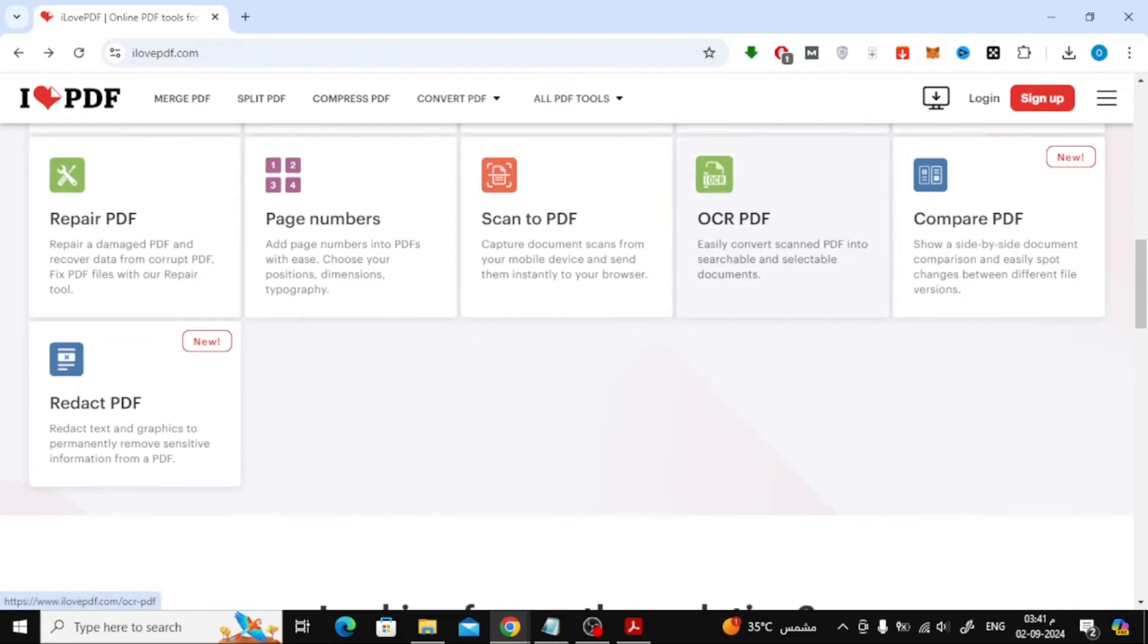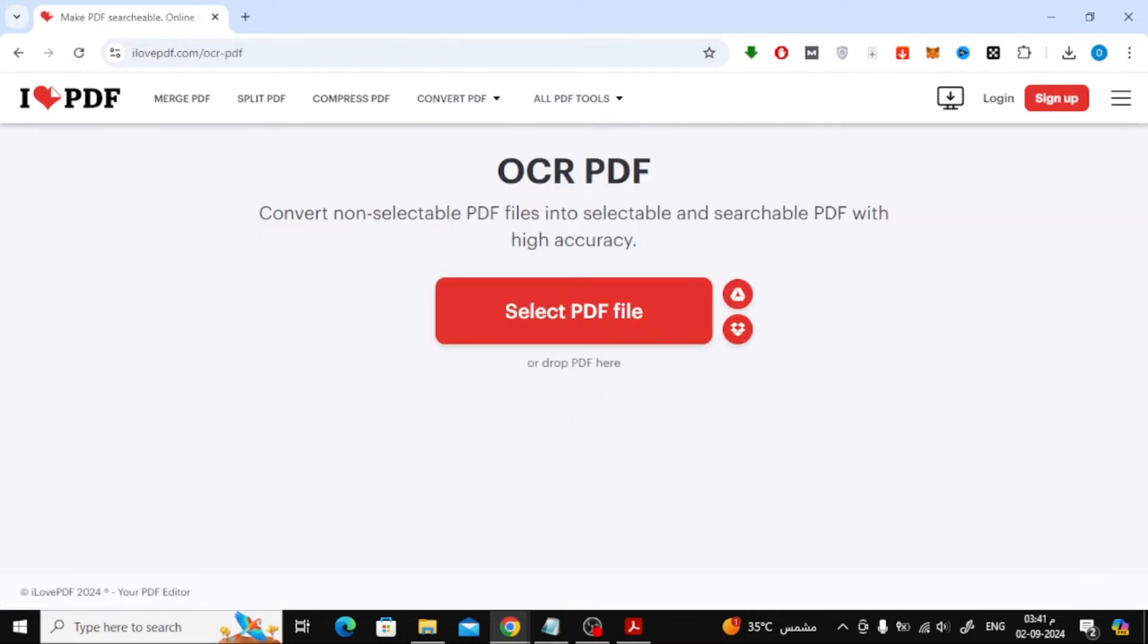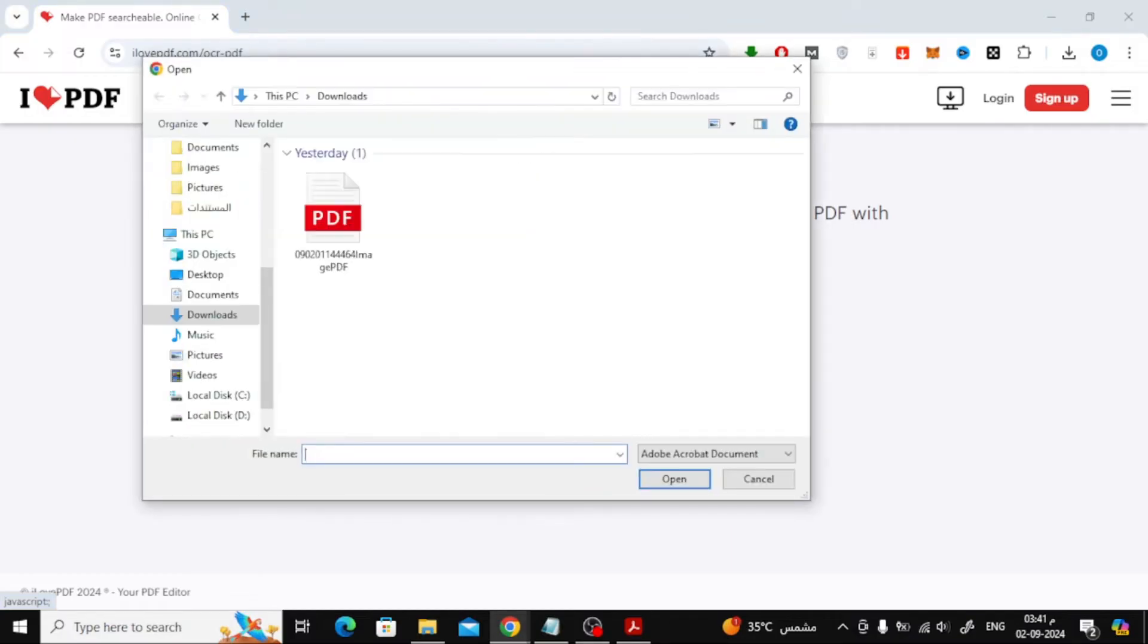Go to the I Love PDF website. From the list of tools, choose OCR PDF. Click on Select PDF File and upload your scanned PDF.